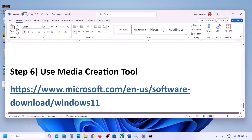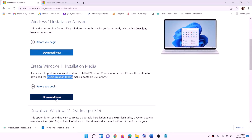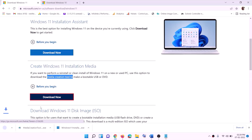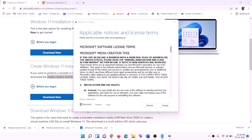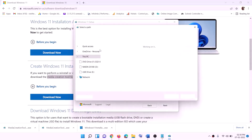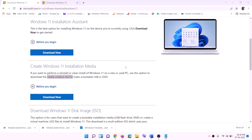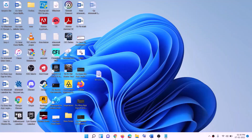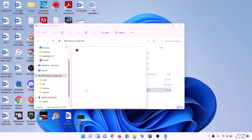Still not working? The last step is to use the Media Creation Tool to update your Windows 11. Go to the website (link in description), find the Media Creation Tool, and click Download Now. Run the exe file, click Yes to allow, and the Windows 11 Media Creation Tool will load. Click Accept — by default Windows 11 will be selected — click Next. Select ISO File, click Next, set the save location to Desktop, and click Save.